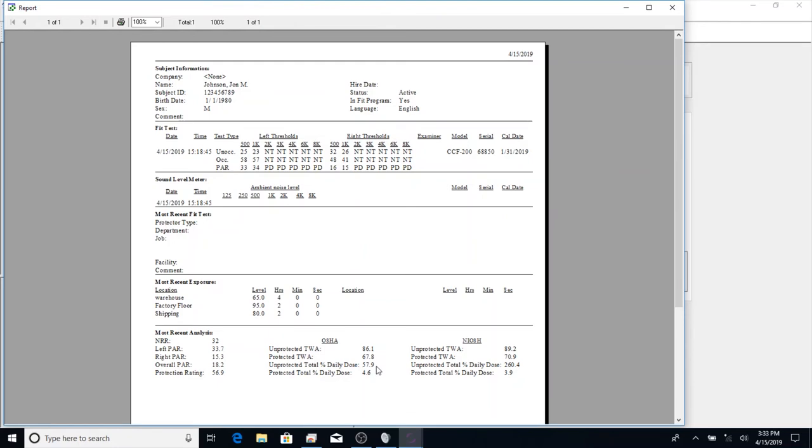This worker, according to OSHA, when he's unprotected, he is still in safe levels. And when he's protected, he's only getting 4% of his daily dose.